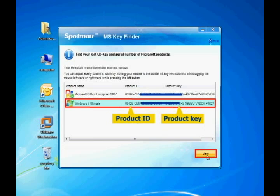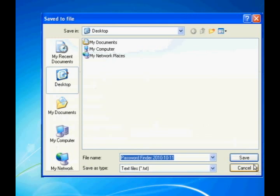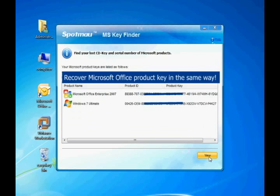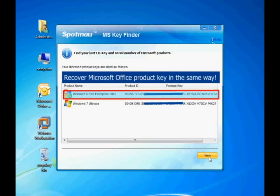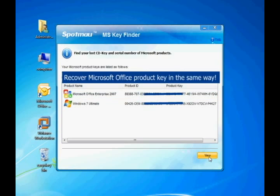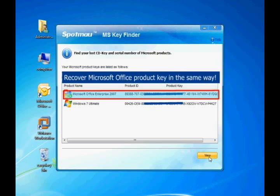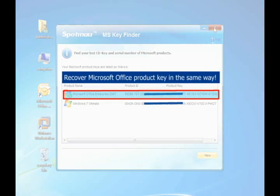You may also export the product key as a text file in case you need it in the future. With the same procedure, you can also find out your Microsoft Office product key.